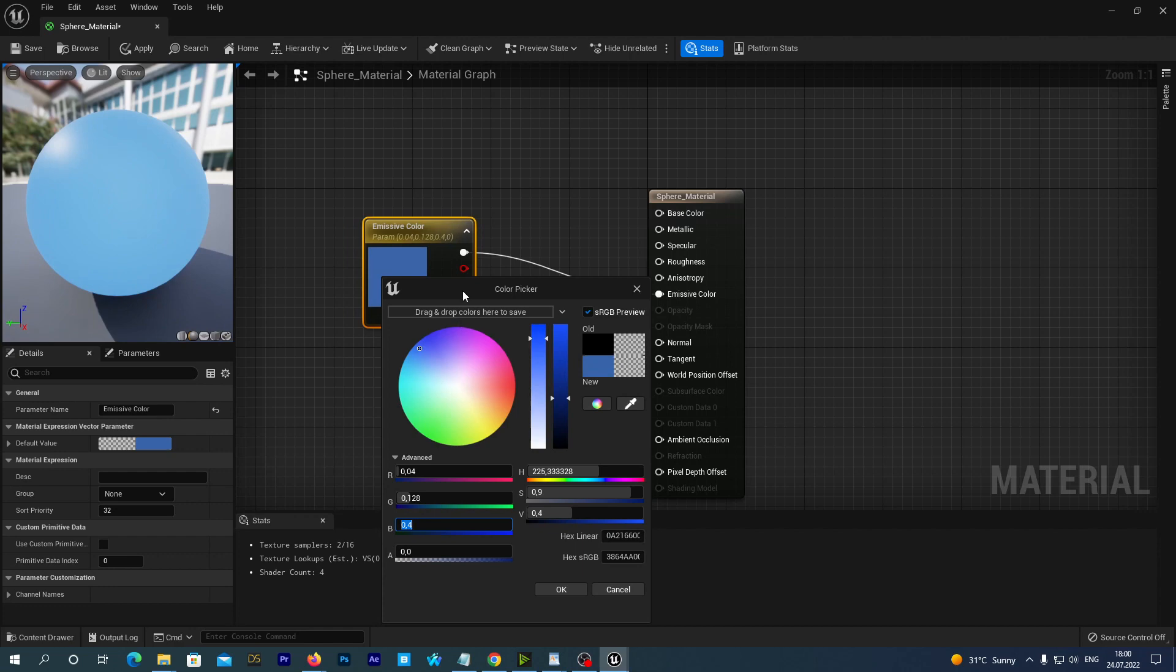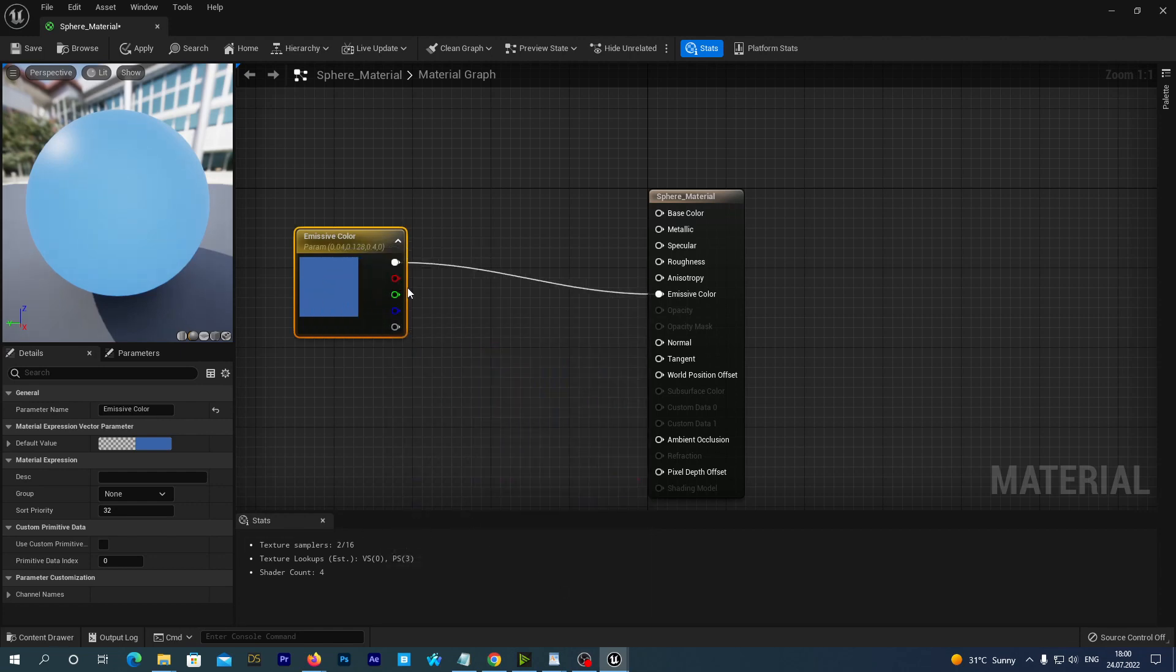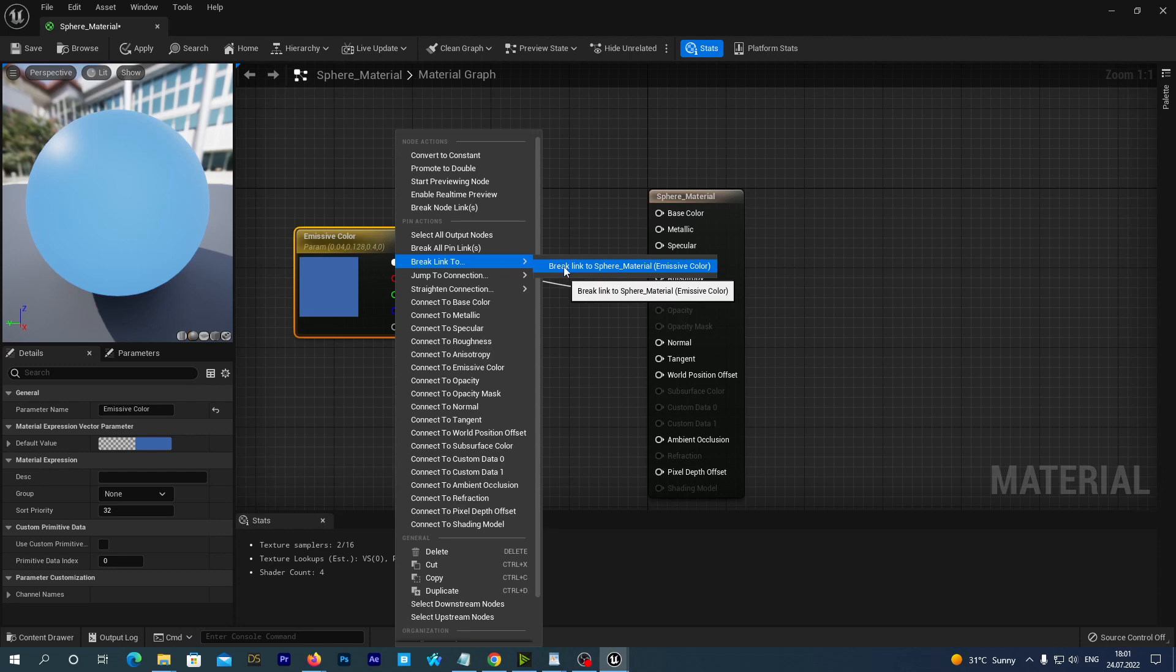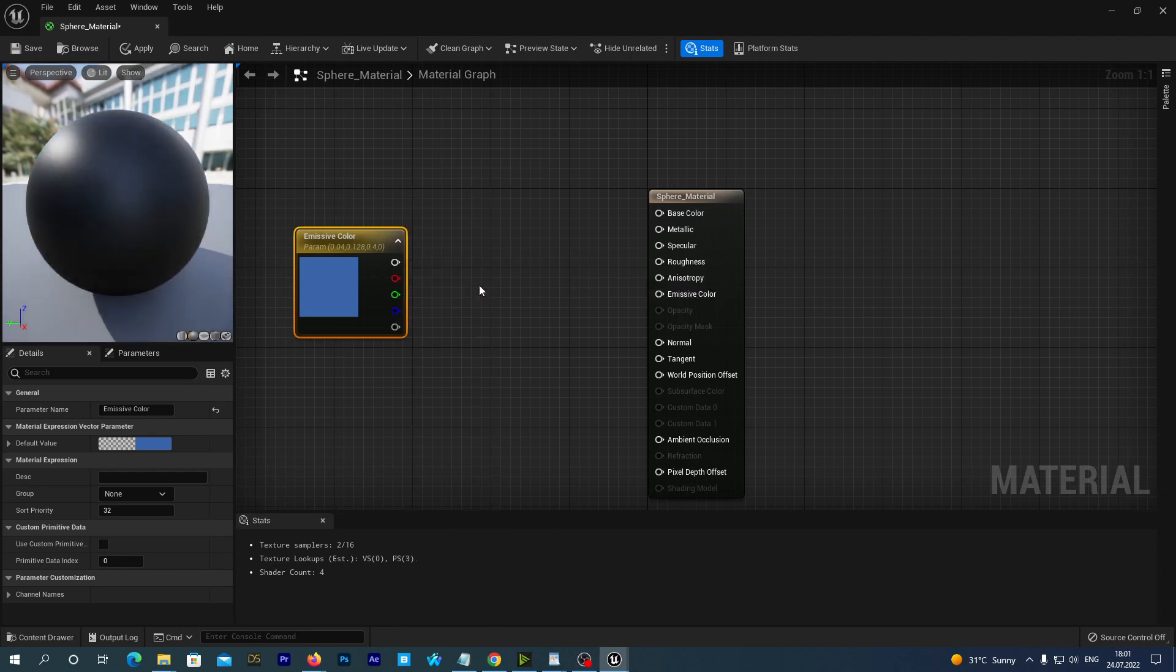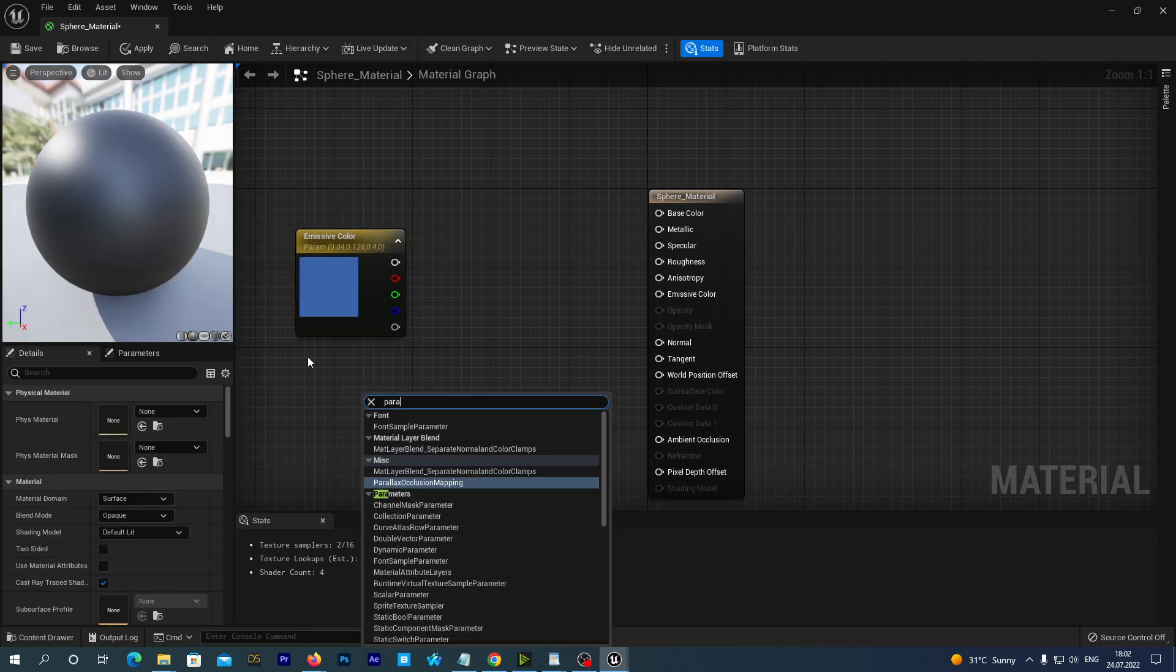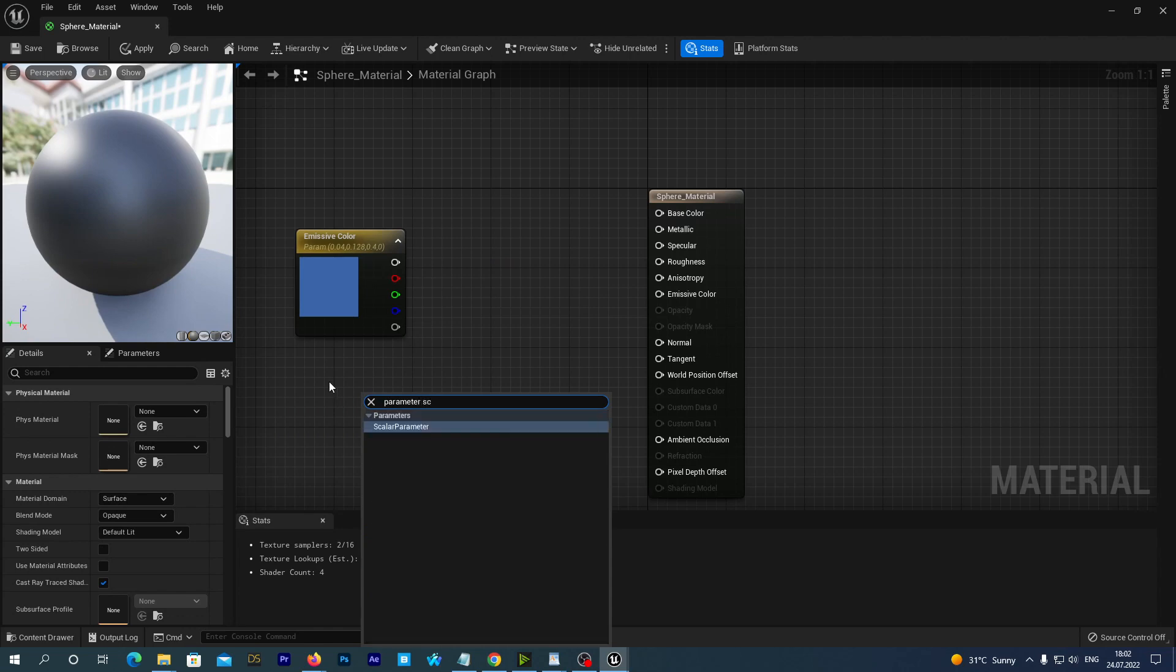Alright, but the emission is very low as we may see on the preview. We want to multiply this color vector to make it more intense. Let's disconnect this new node for now. Just right-click and select the break link to sphere material. Right-click on empty space and find the scalar parameter and add this node.